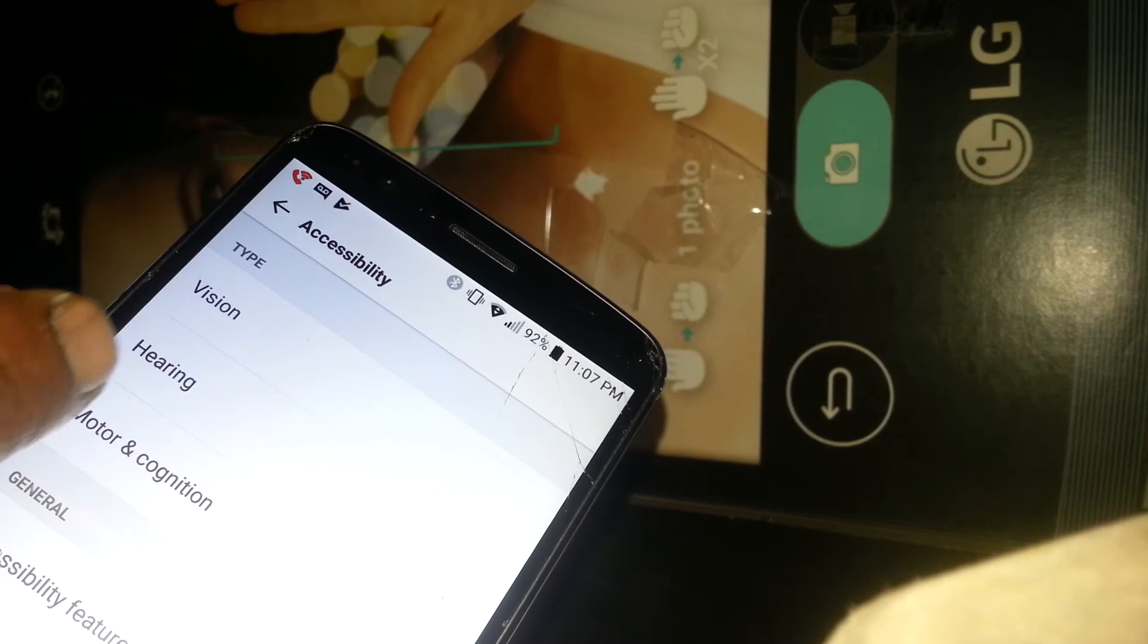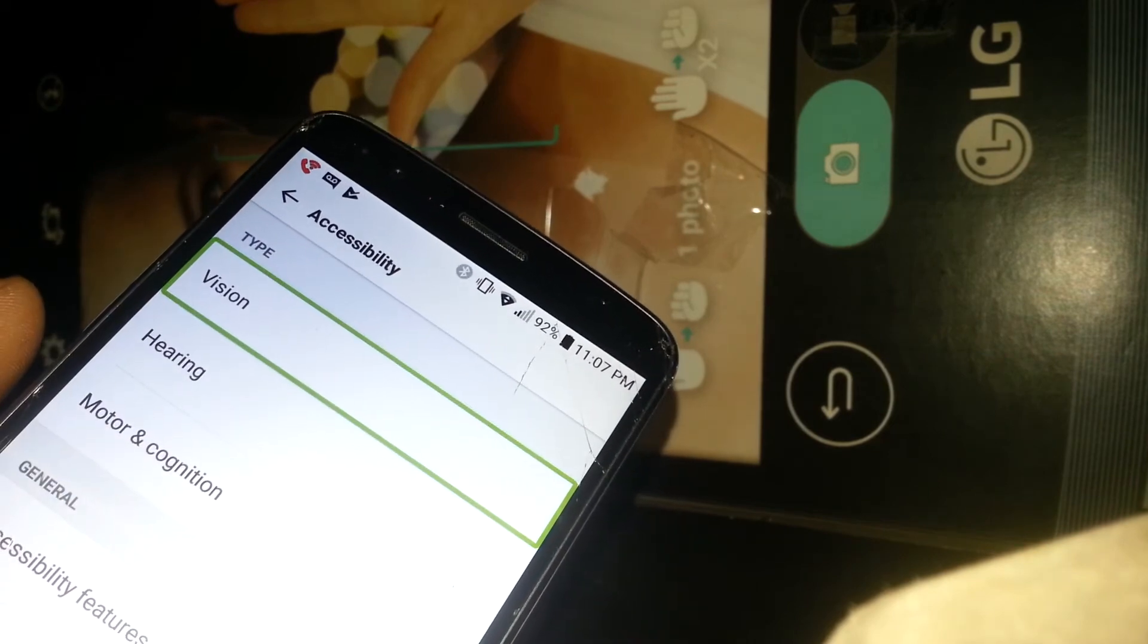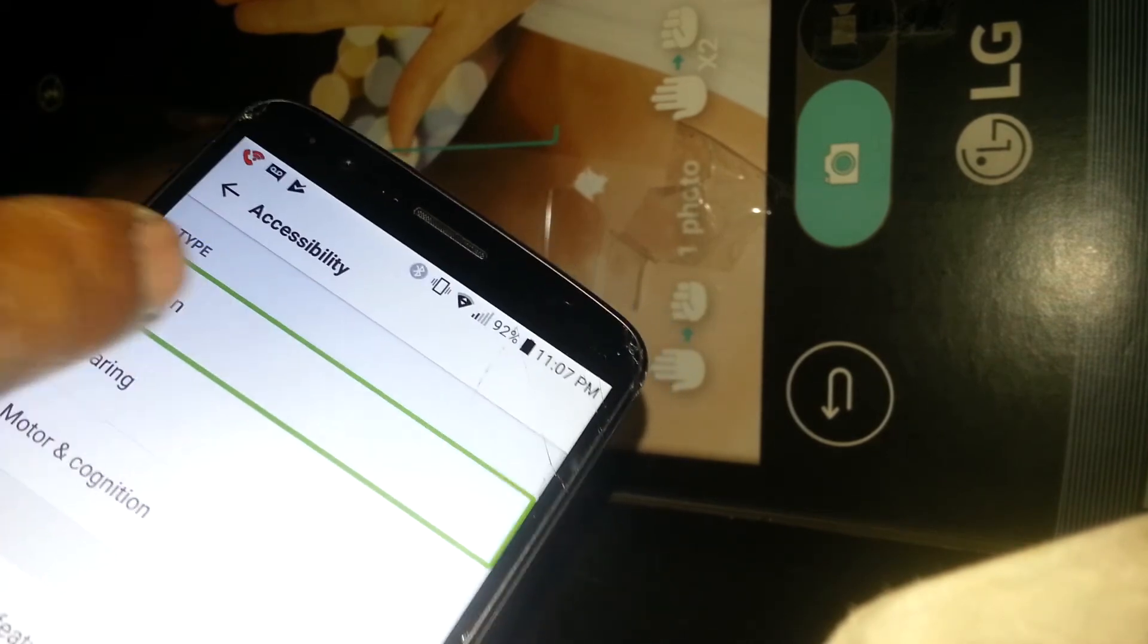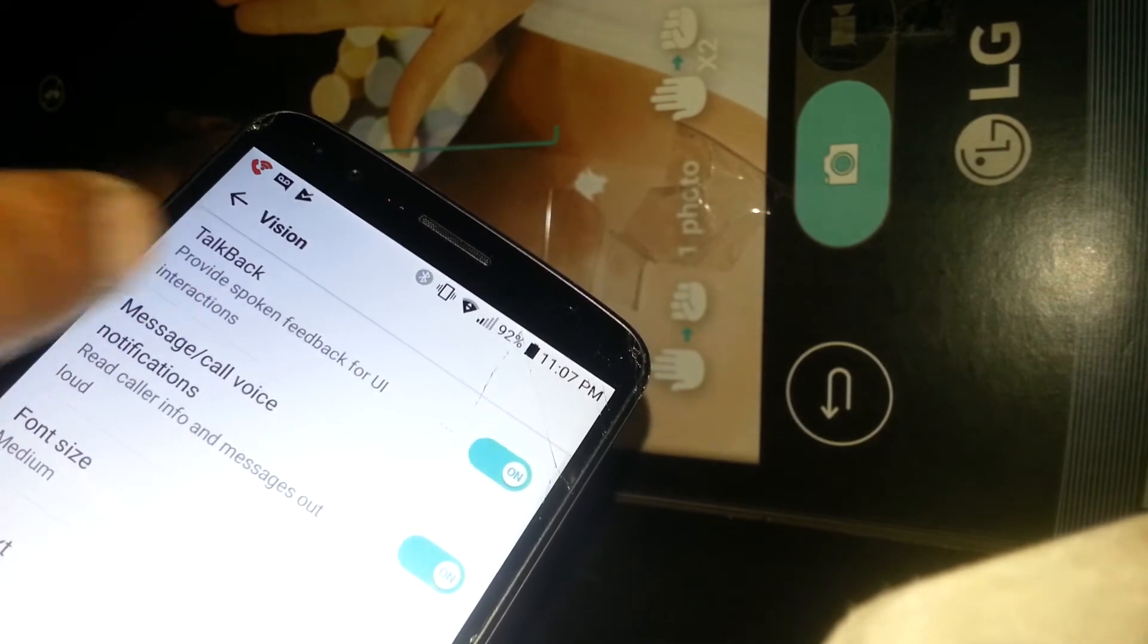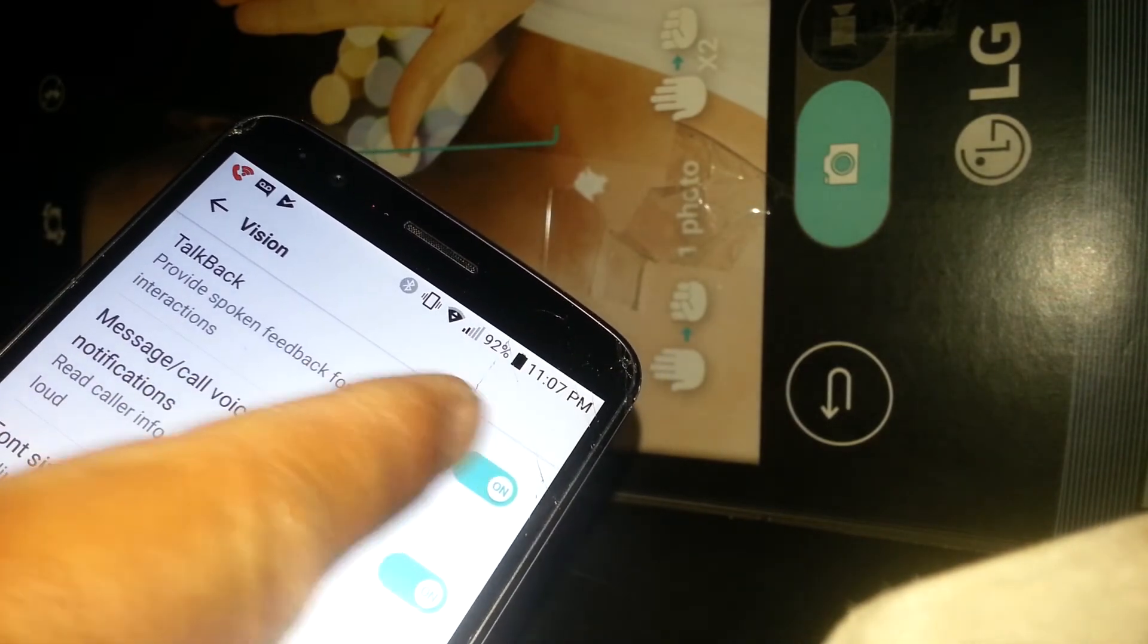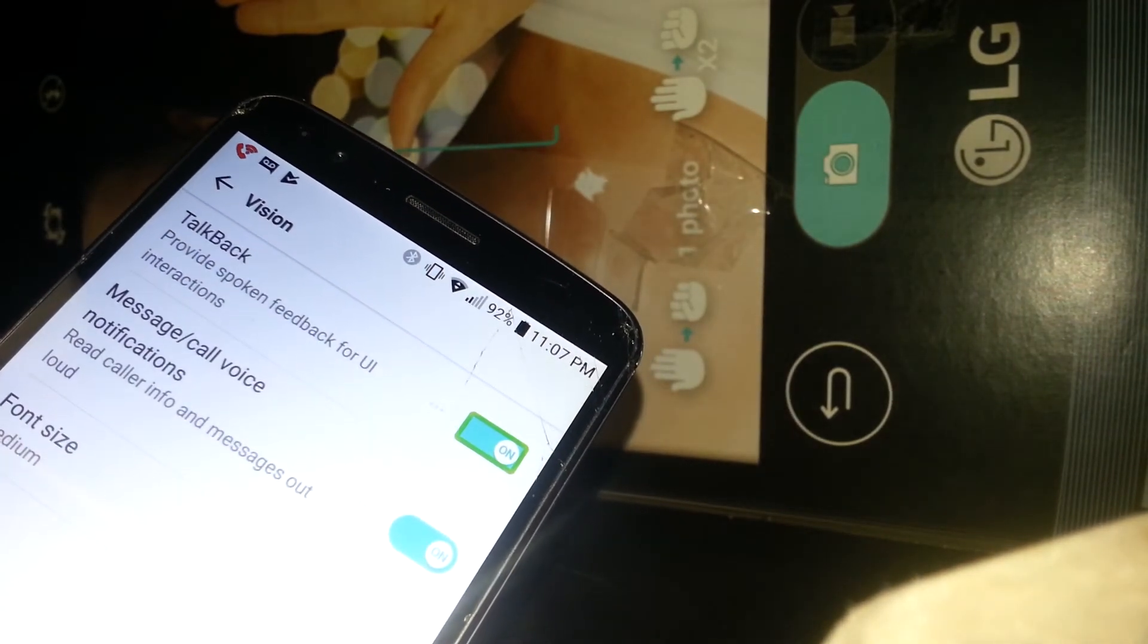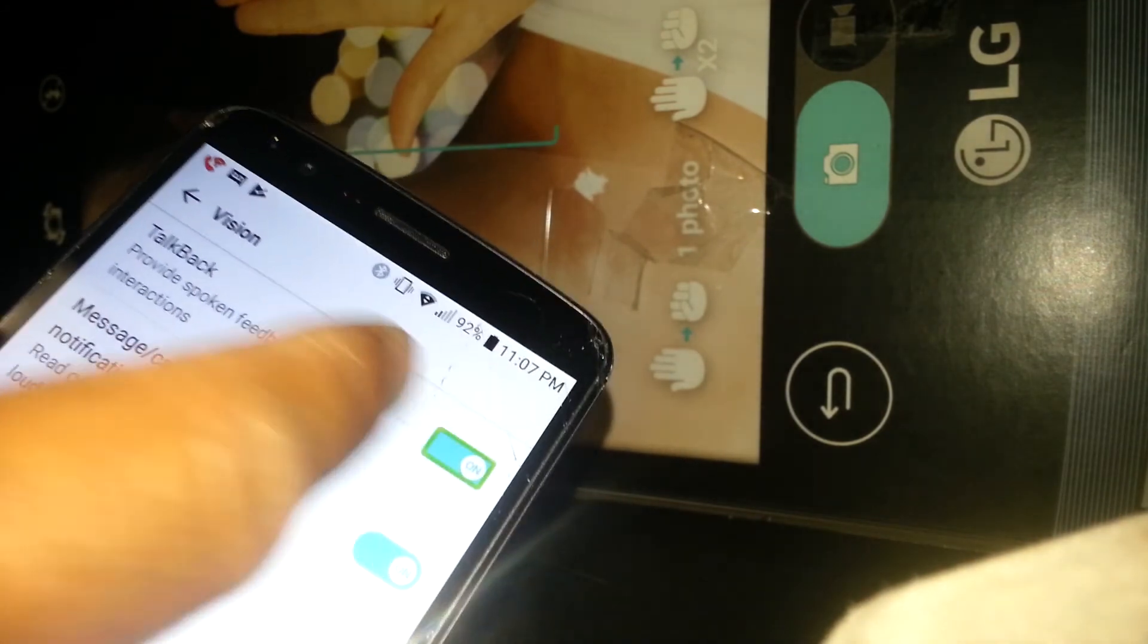The next option is vision. Highlight vision and double tap. This is talkback - this is what we need to turn off. Just touch that and double tap on the left side of the box. Now talkback will be turned off and items on the screen will not read out.